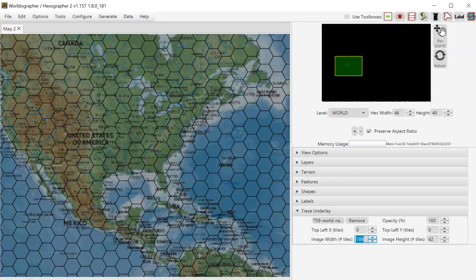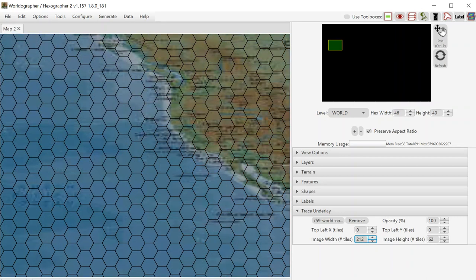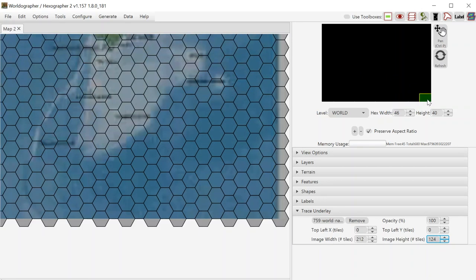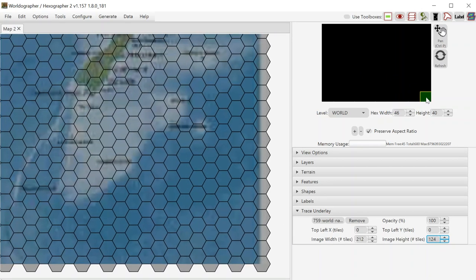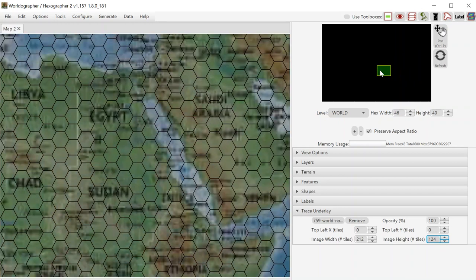So as you can see, we've got some trial and error here to get a map that we like with the scale that we want, 212 by 124, I believe, and let's check the corner over here to make sure that's what we want. Yes, roughly our map is in the right place.